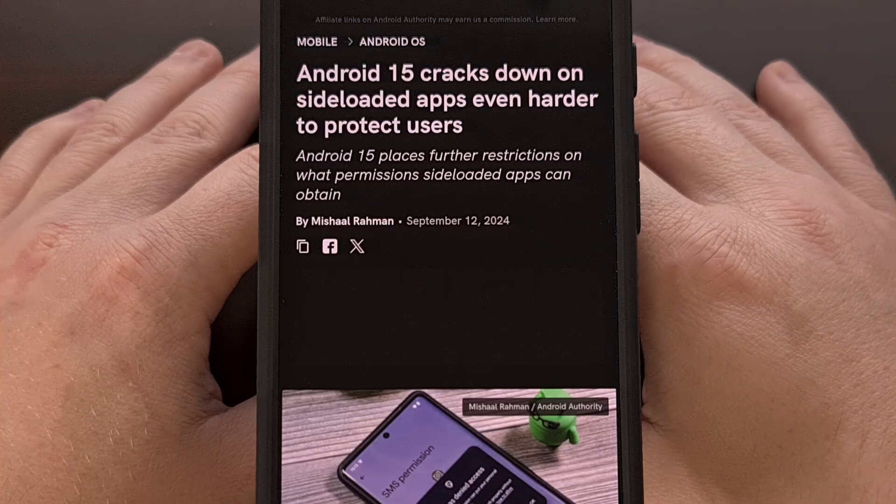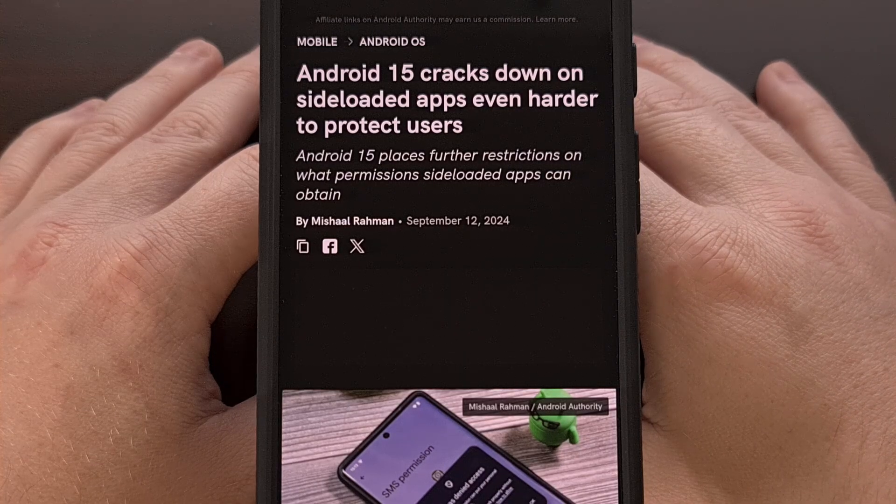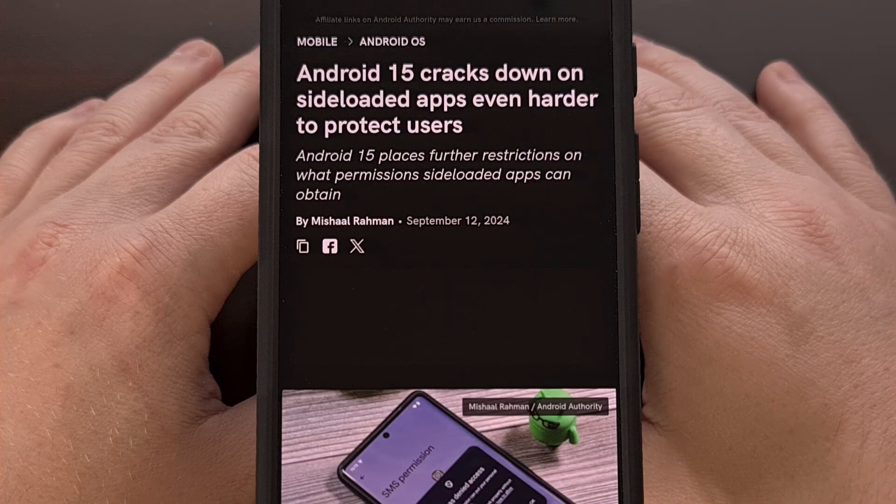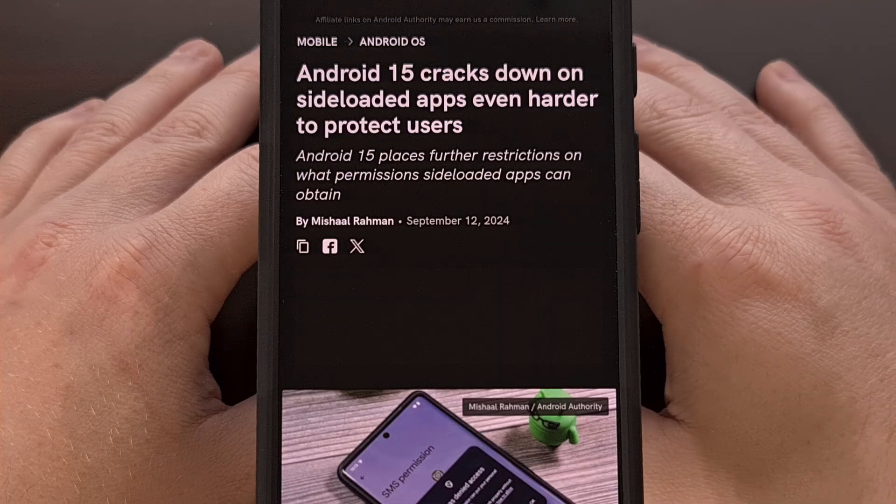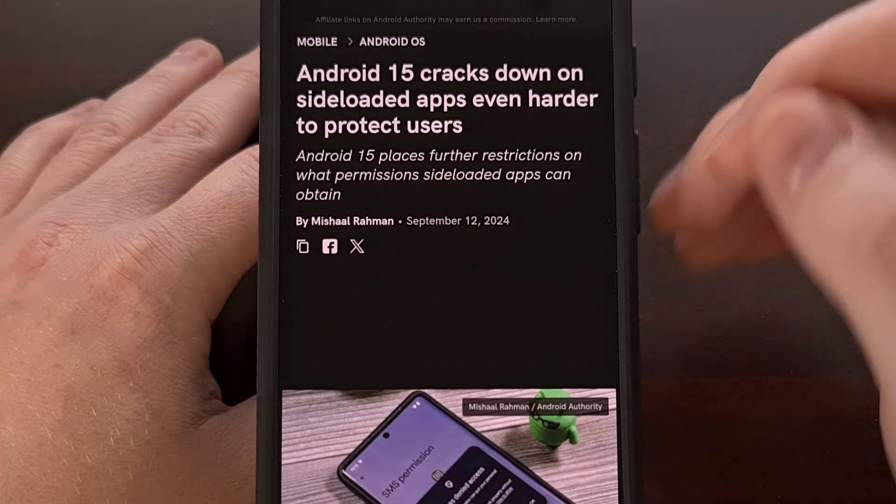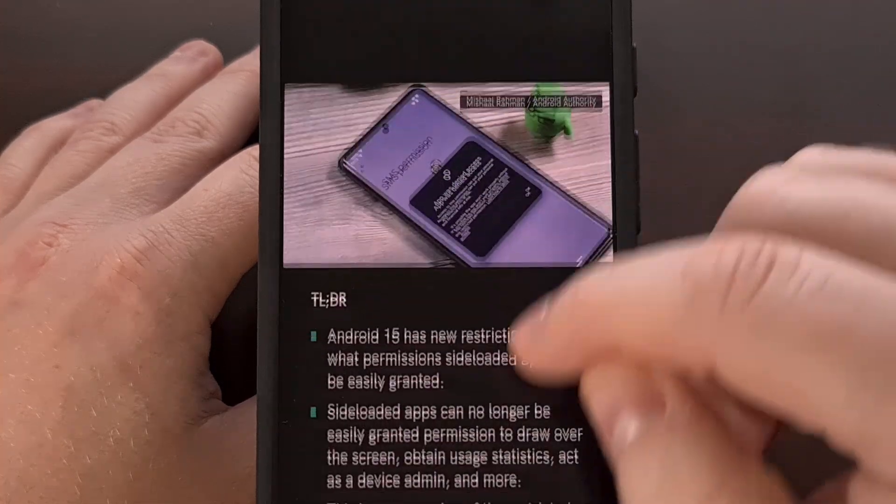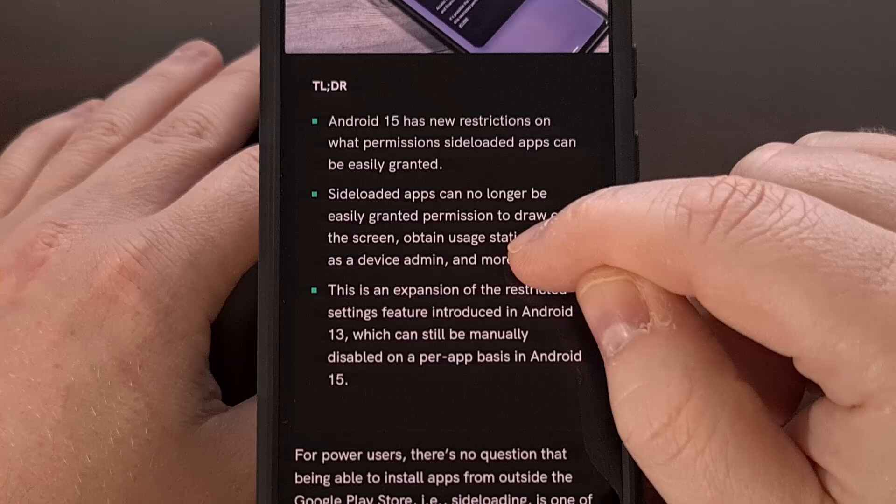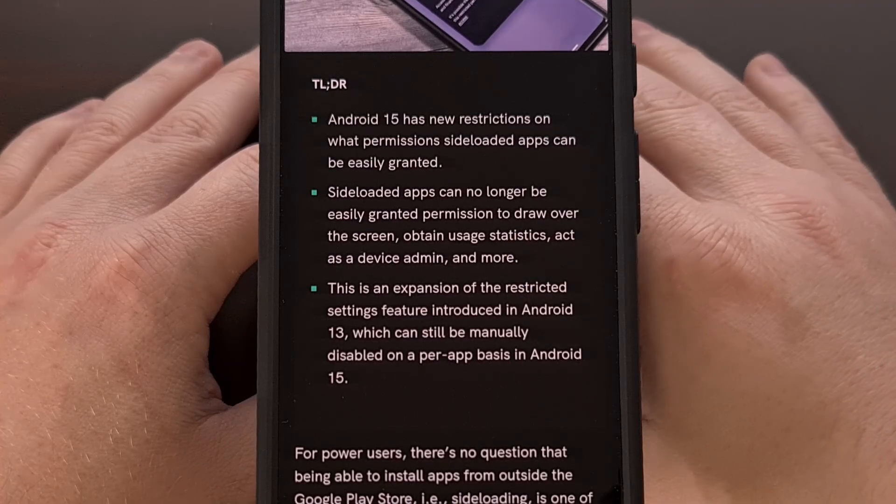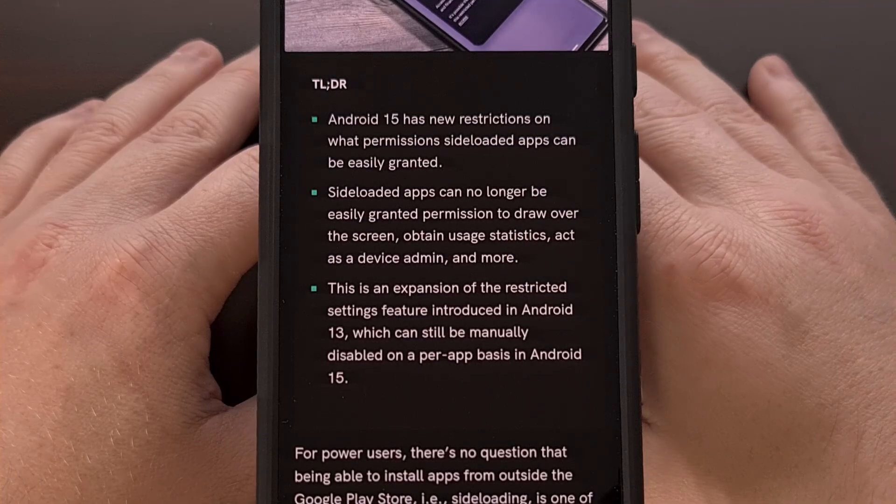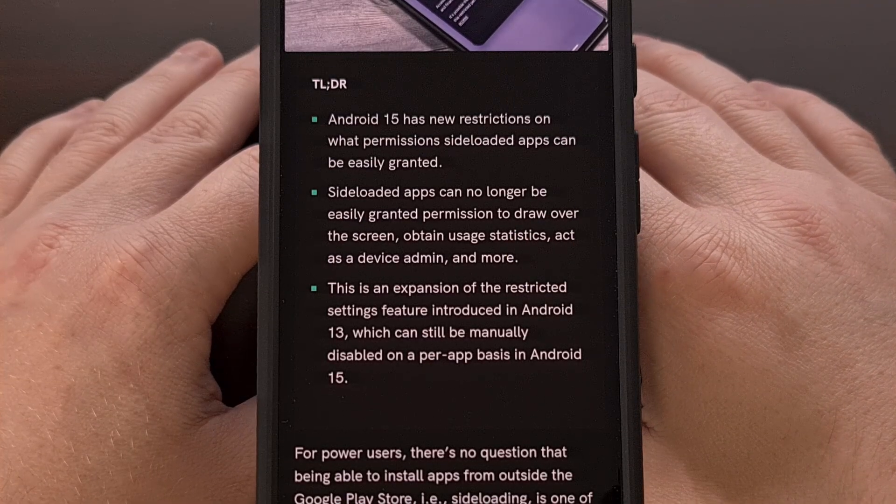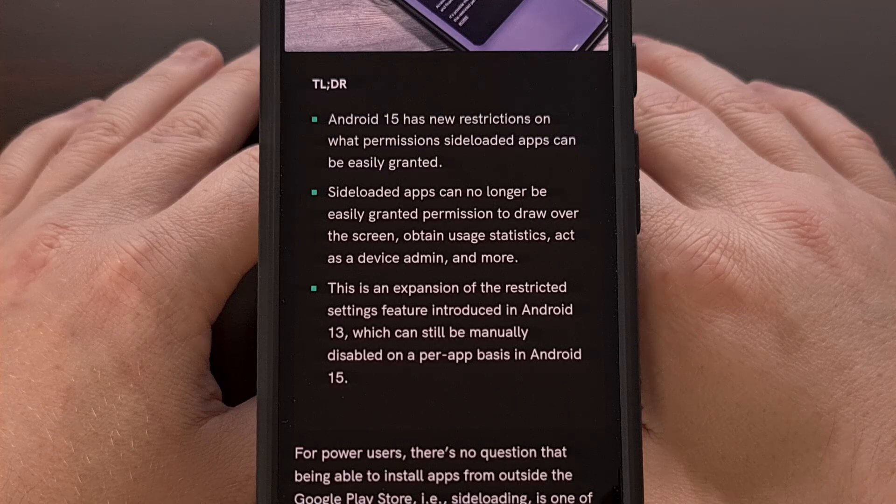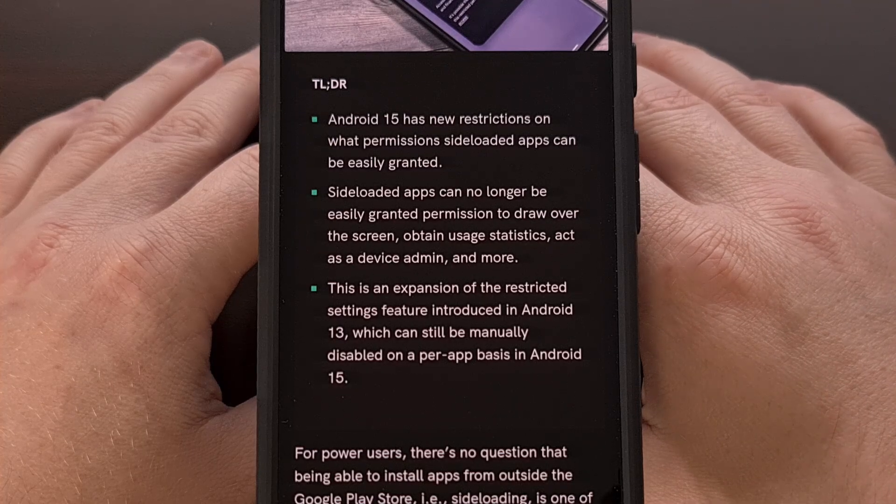Today, we have another news piece that talks about even more restrictions being applied to applications that are sideloaded to an Android 15 smartphone or tablet. But thankfully, these aren't as bad as the others we've seen this week.